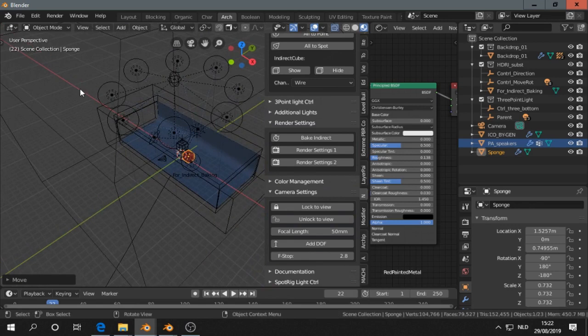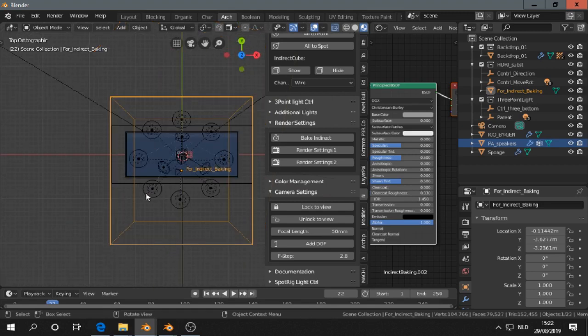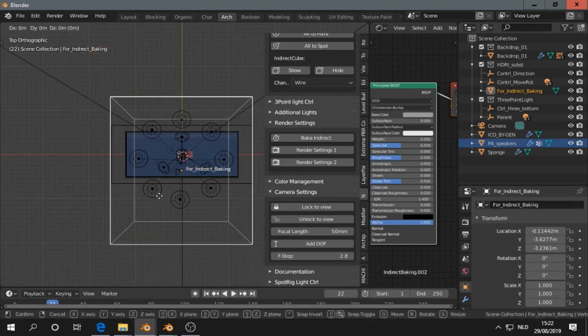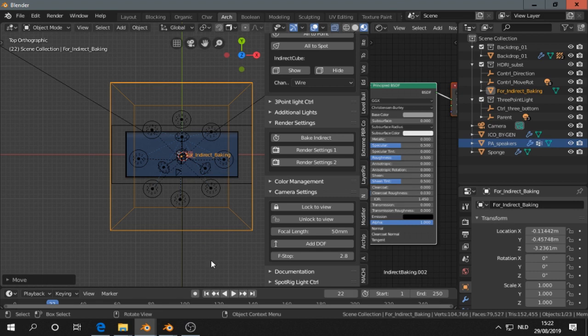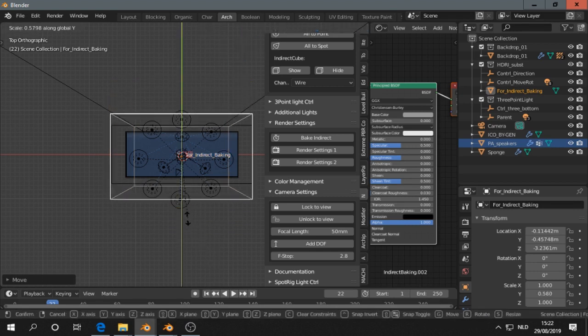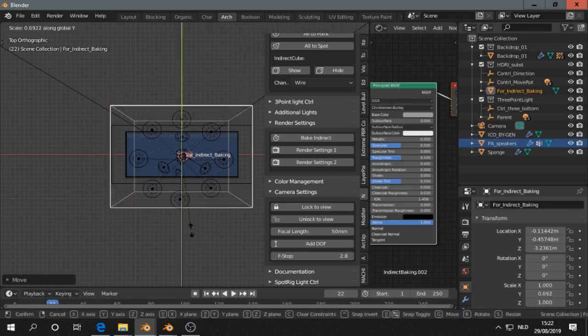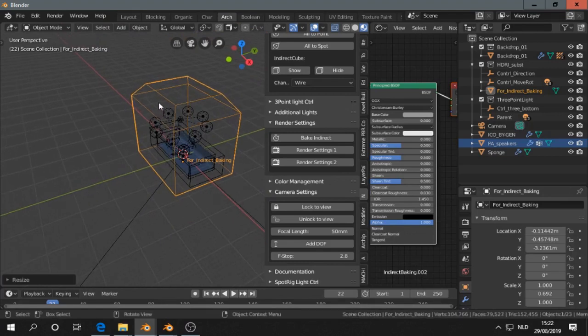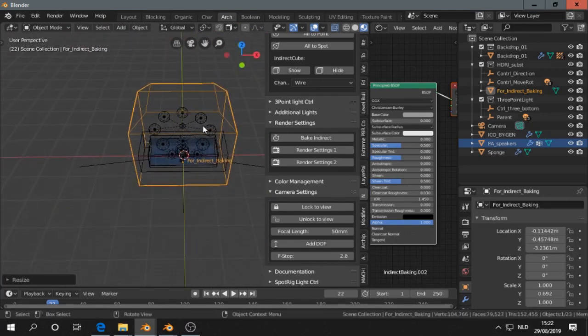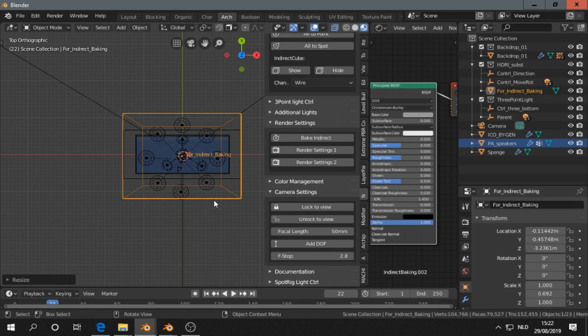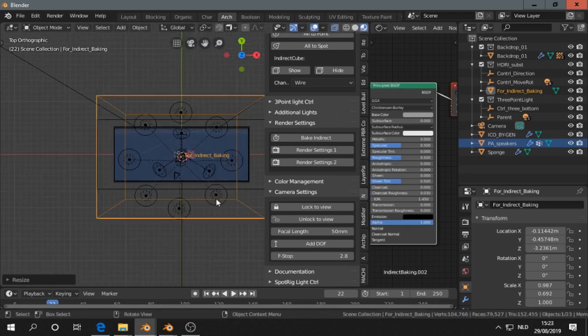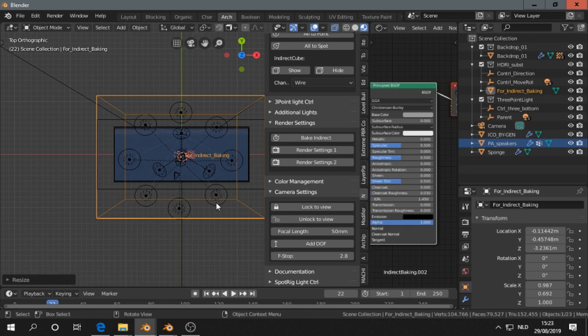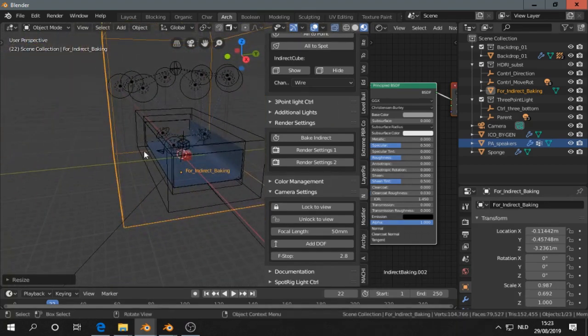And then this is the cube for indirect baking. So that is the crucial point. You see here two rectangles, a bigger one and a smaller one. You just focus on the bigger one because the smaller one is just kind of a bevel. And then what I want to do is be sure that the lights are inside the cube, and that it is as small as possible.